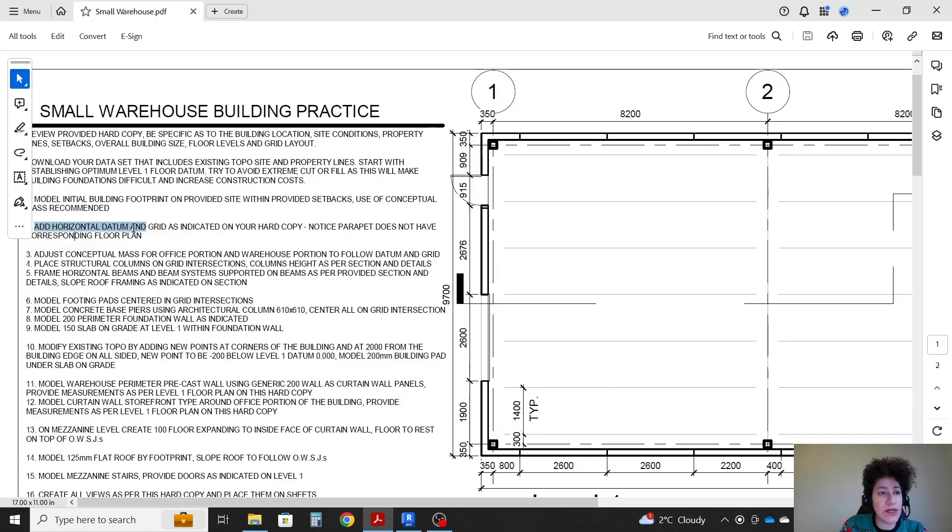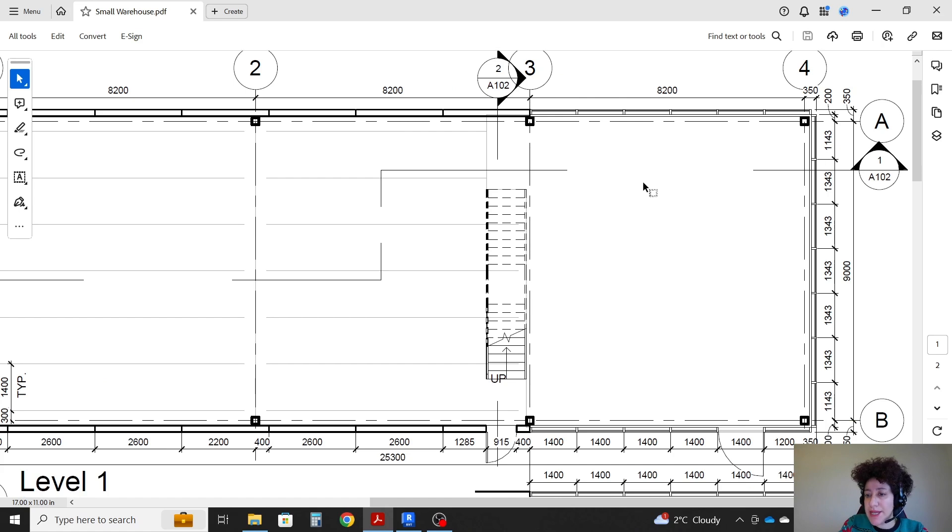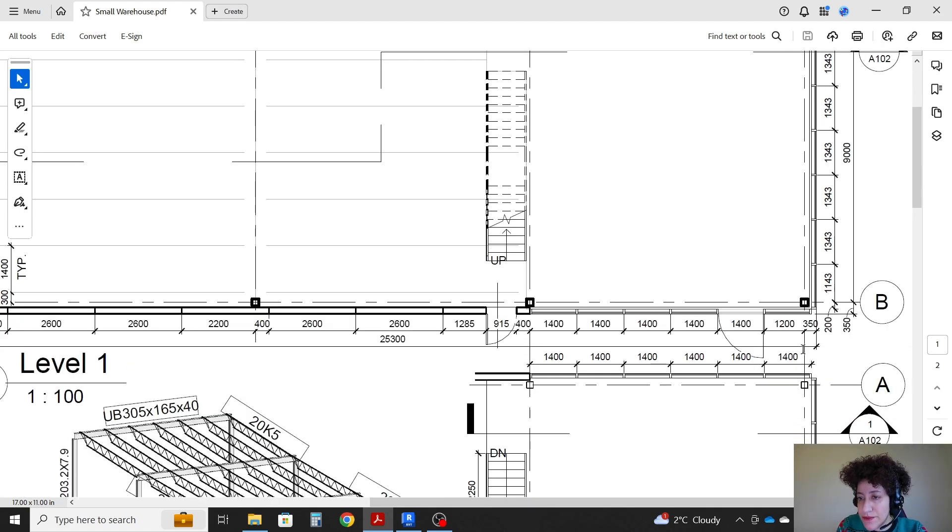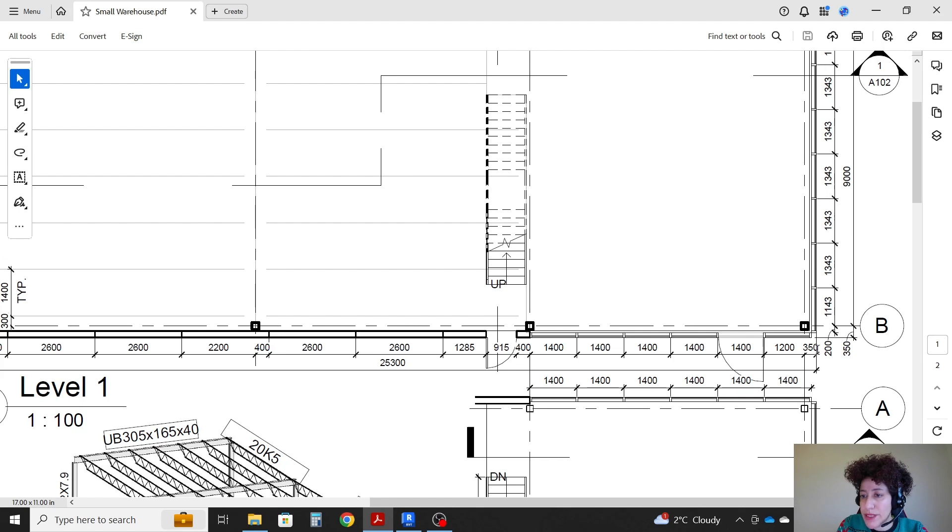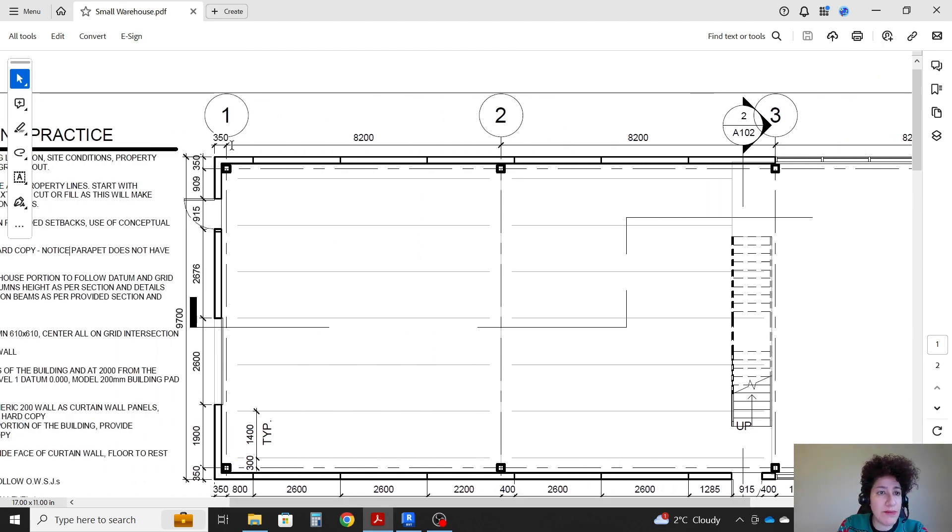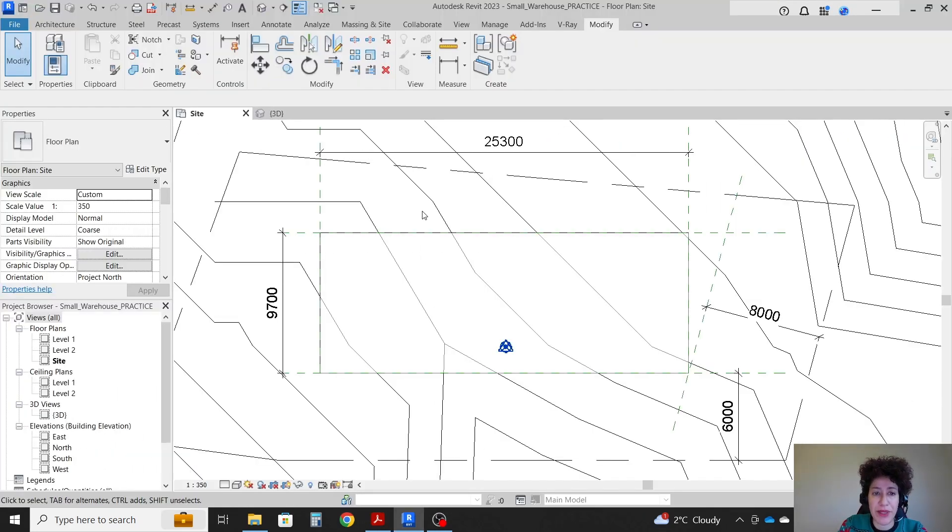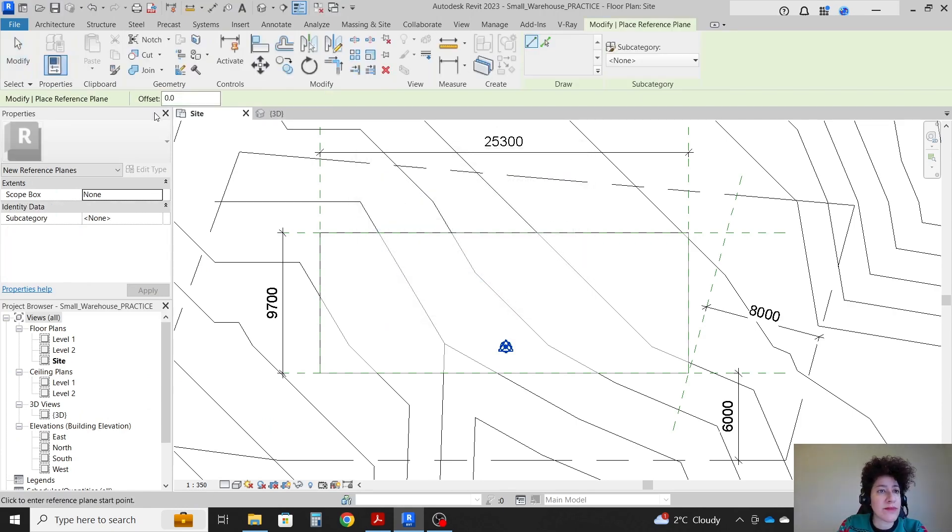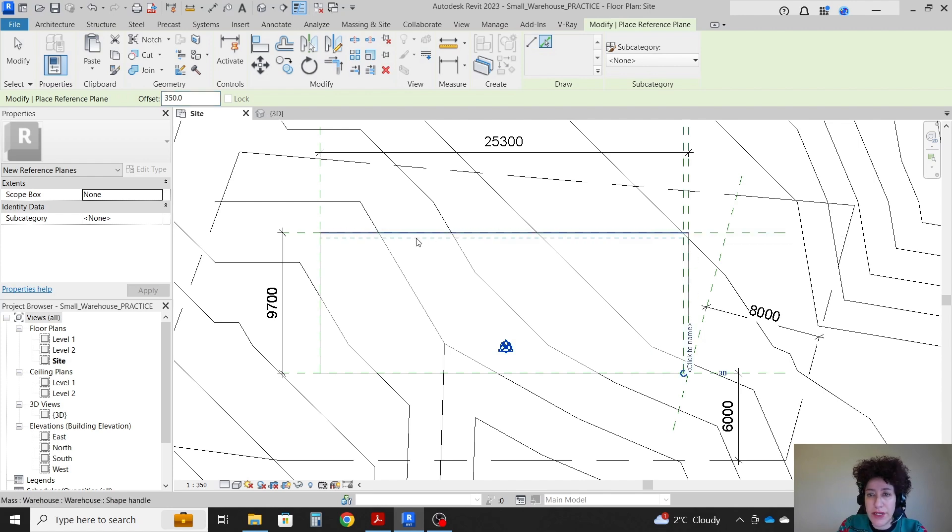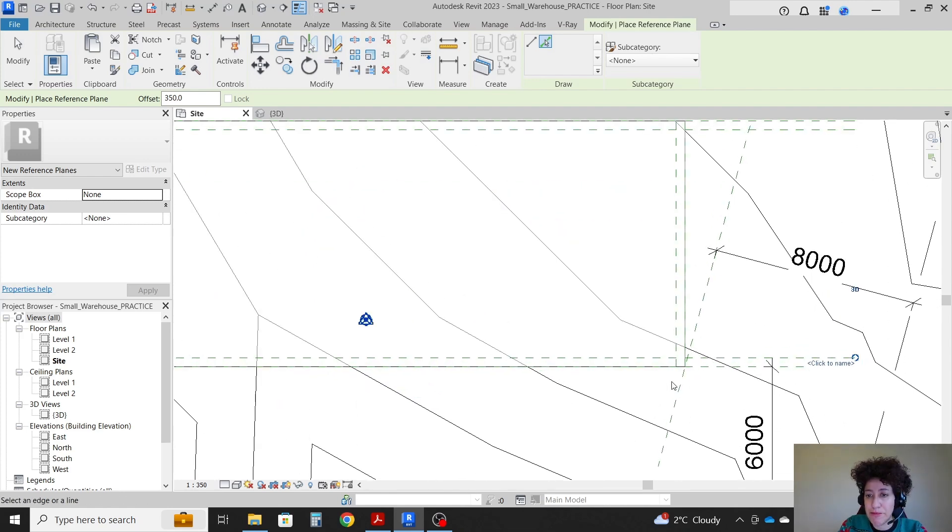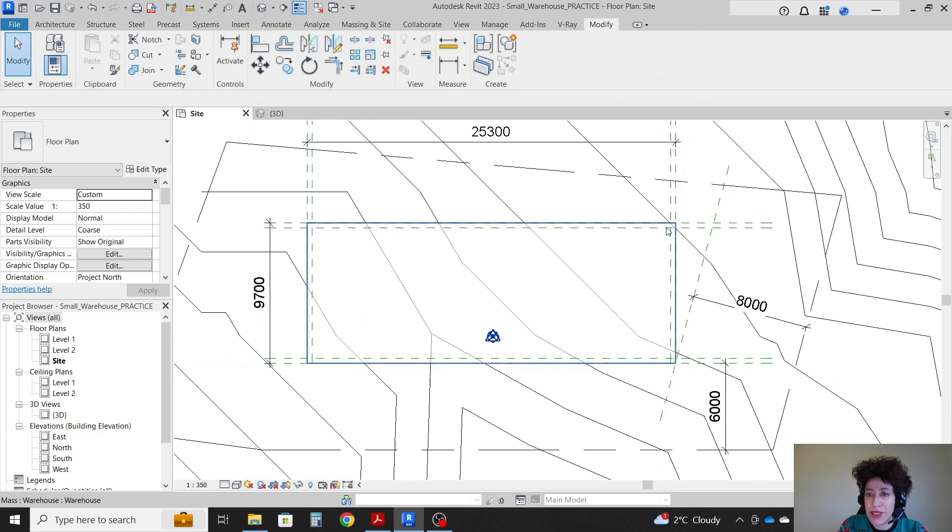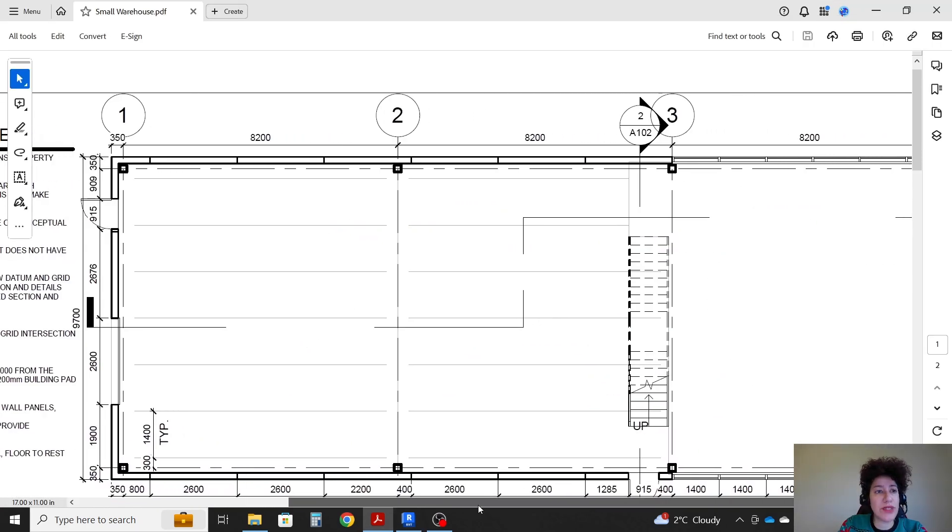Next add horizontal datum and grid as per hardcopy. So what does it mean? We're gonna add the grids. Before adding the grids make sure that you consider that from the first grid to the very end of the building is 350 millimeters on both ends. So I'm gonna go with another reference plane. 350 millimeters inside on this side. Also 350 millimeters on the other side. So we're gonna go with RP and I'm going to select the line 350 millimeters. One on this side. One there. Make sure that you click inside. So the first grid is going to be there.